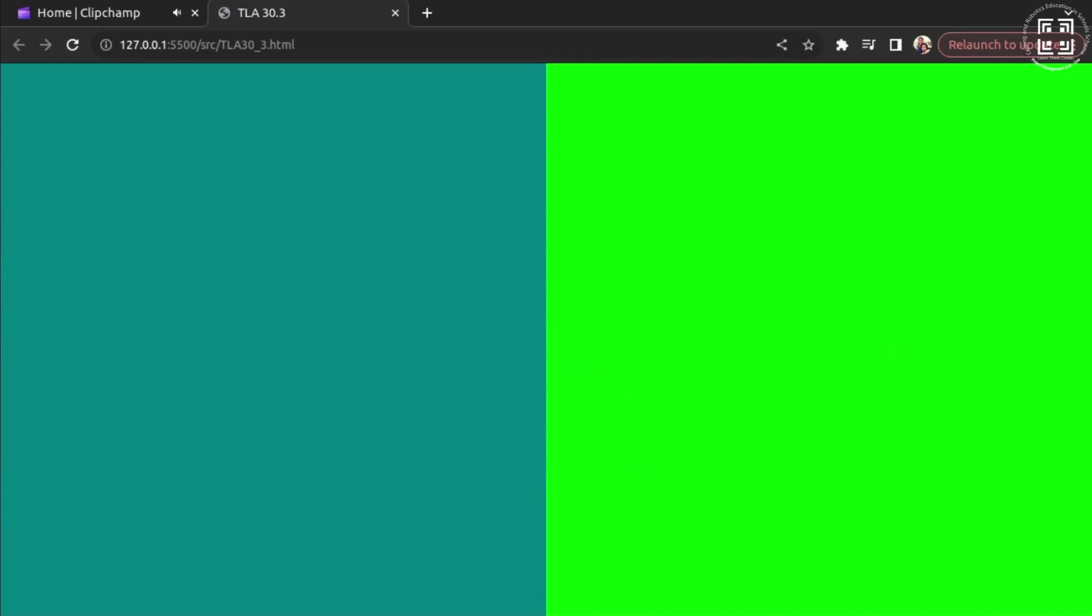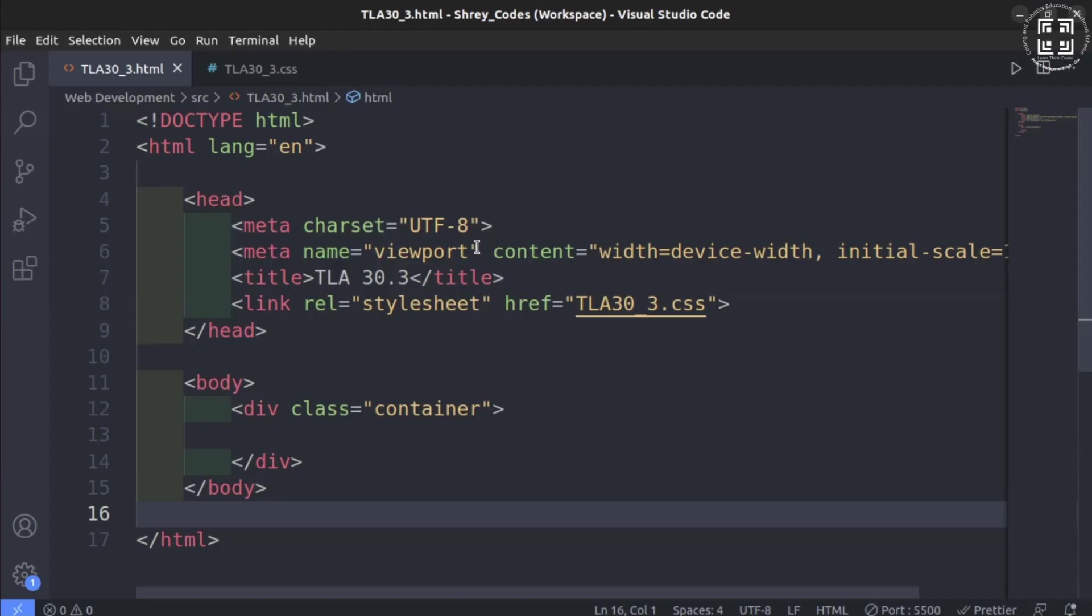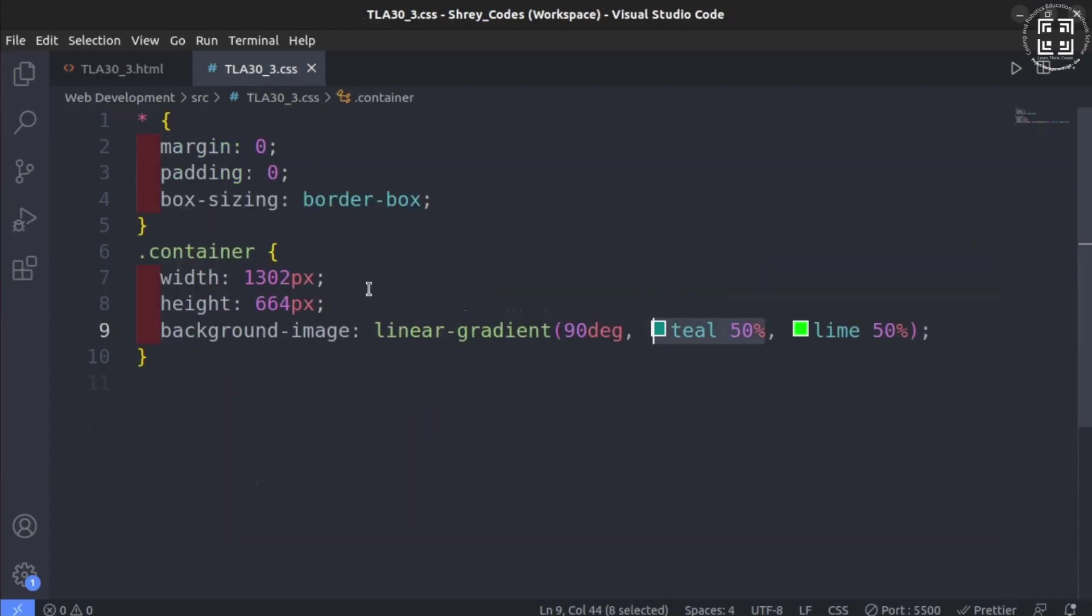In this manner, by using multiple colors with different percentage values, you can make different types of designs.